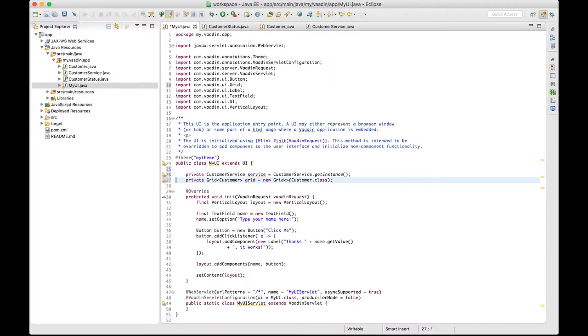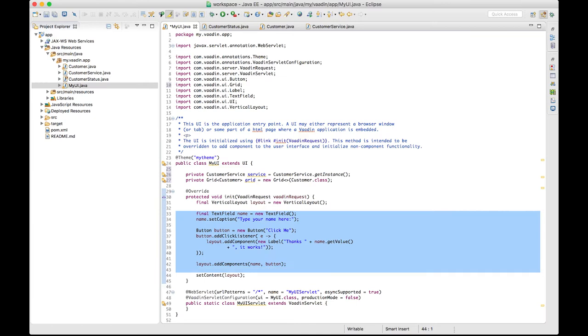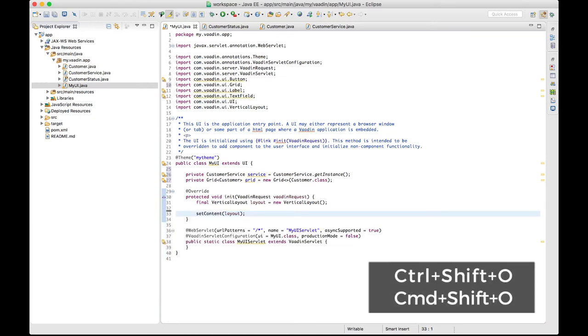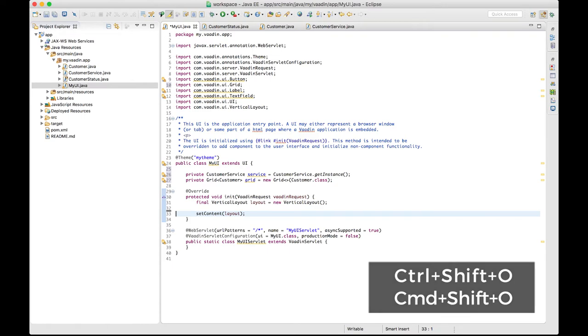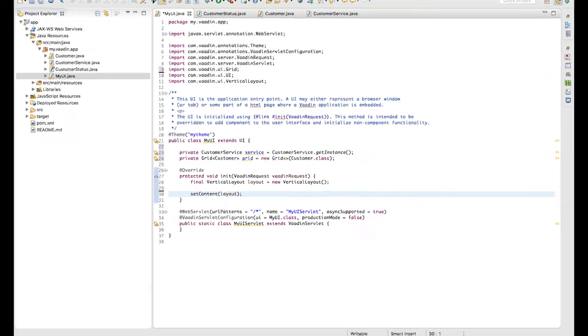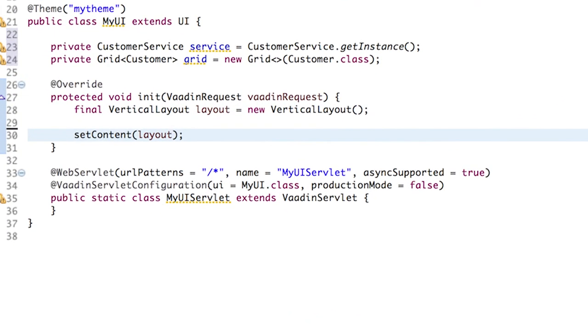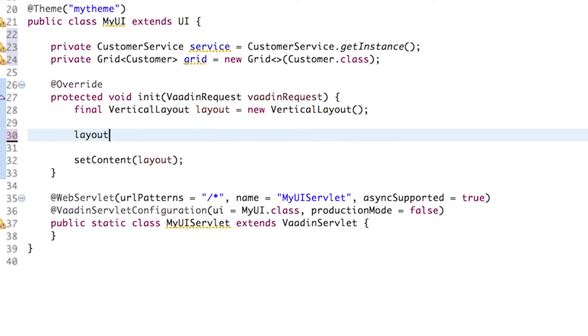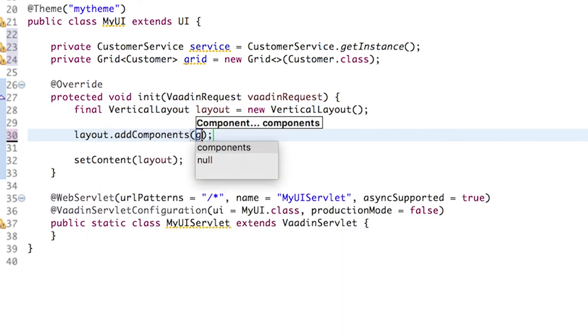So let's remove all these lines. There are some unused imports there that we can remove by using a shortcut. And the idea here is to add the grid component inside the layout. We do that with the addComponents method and passing the grid.